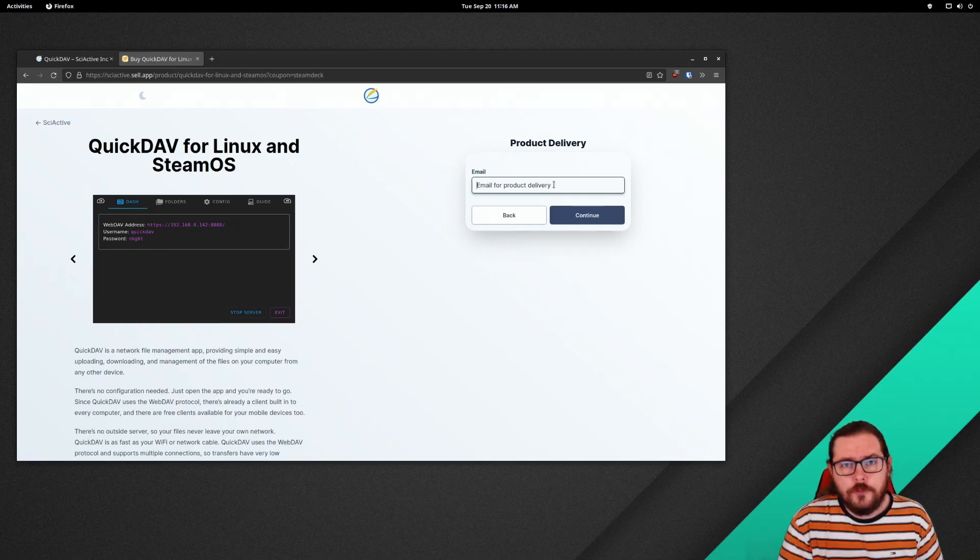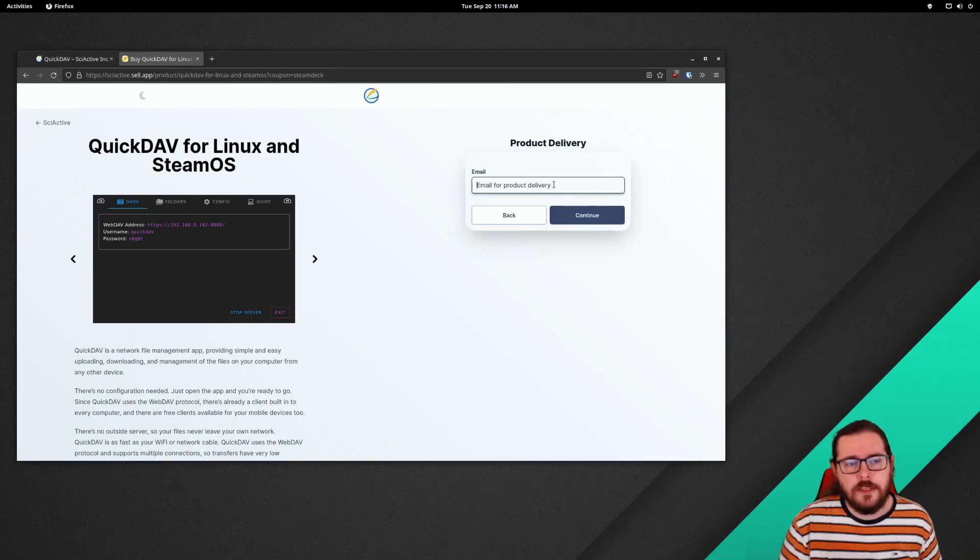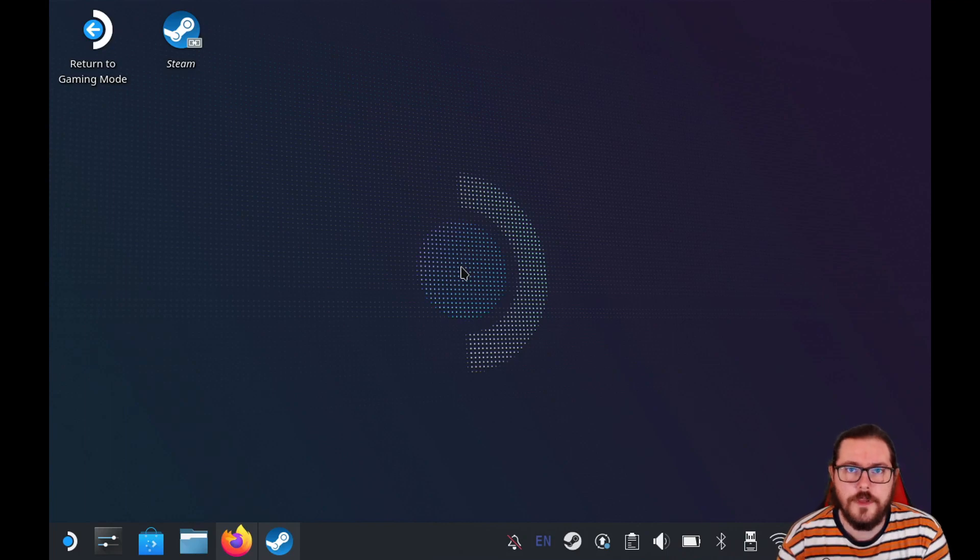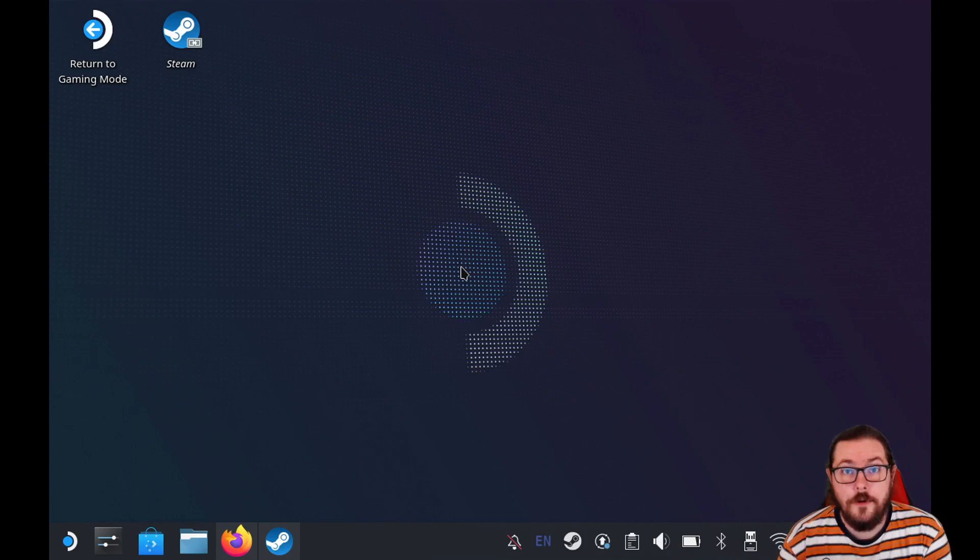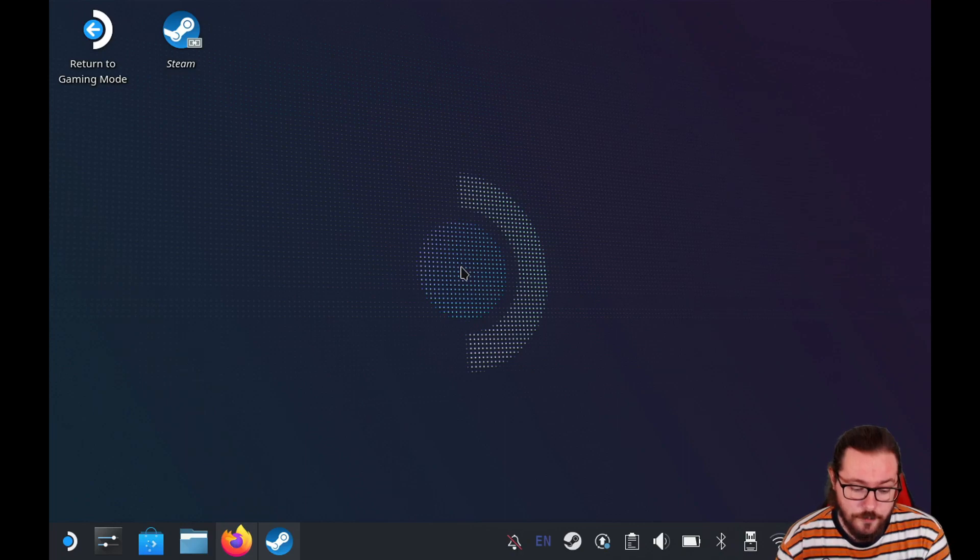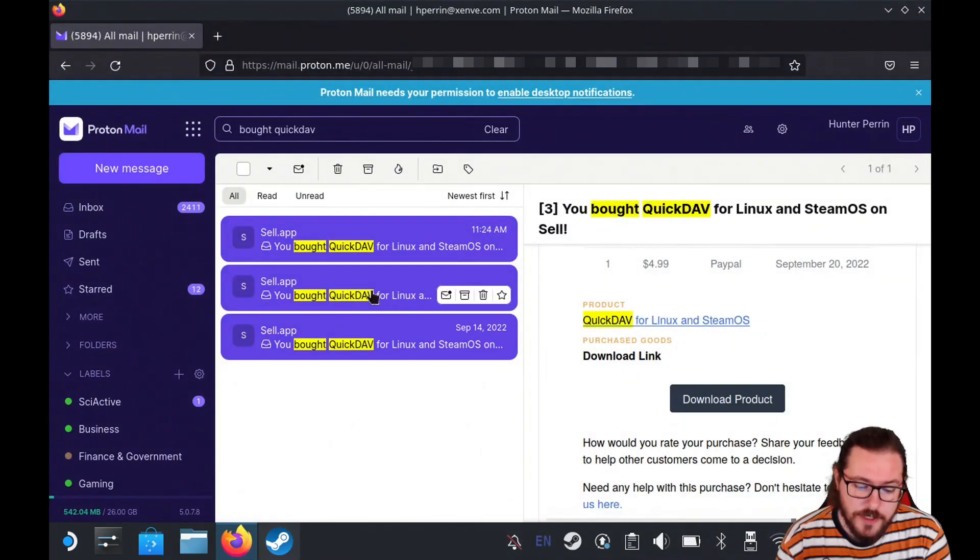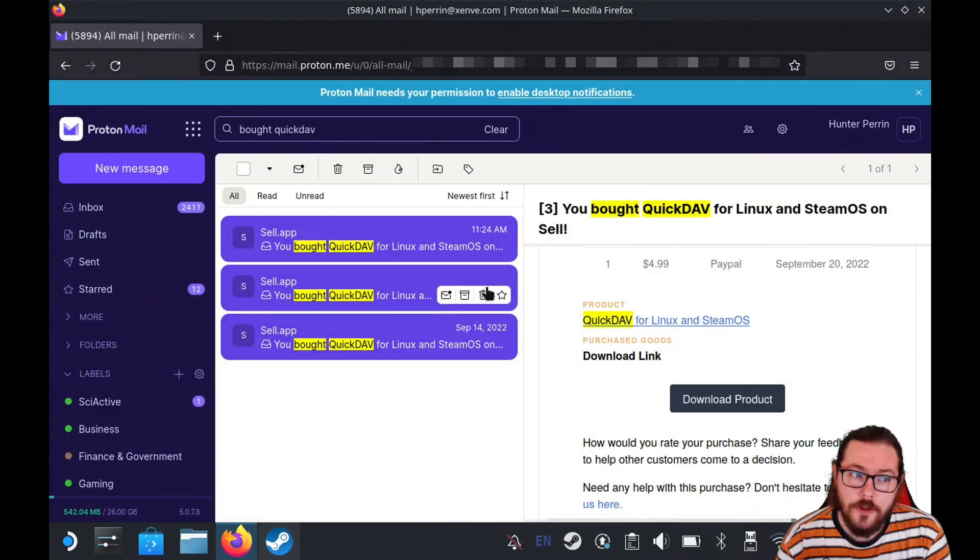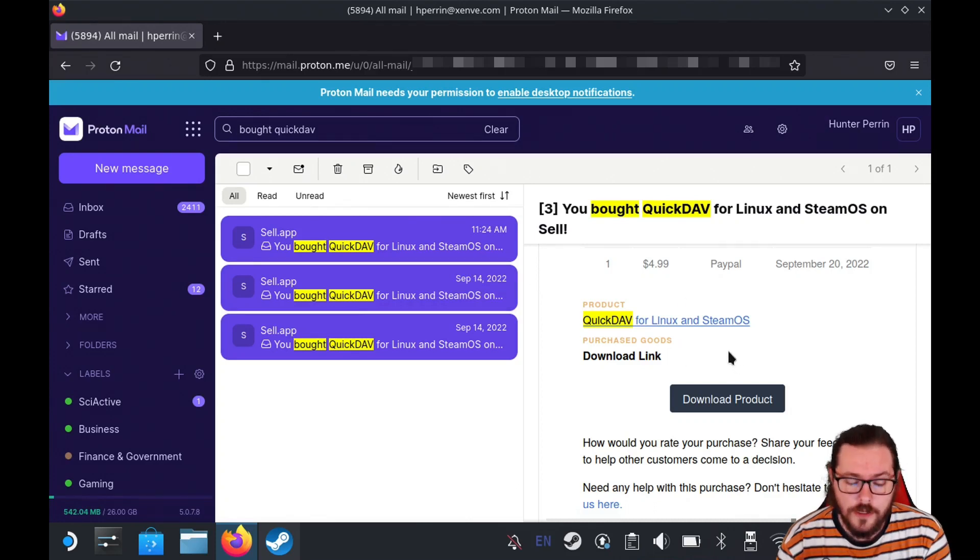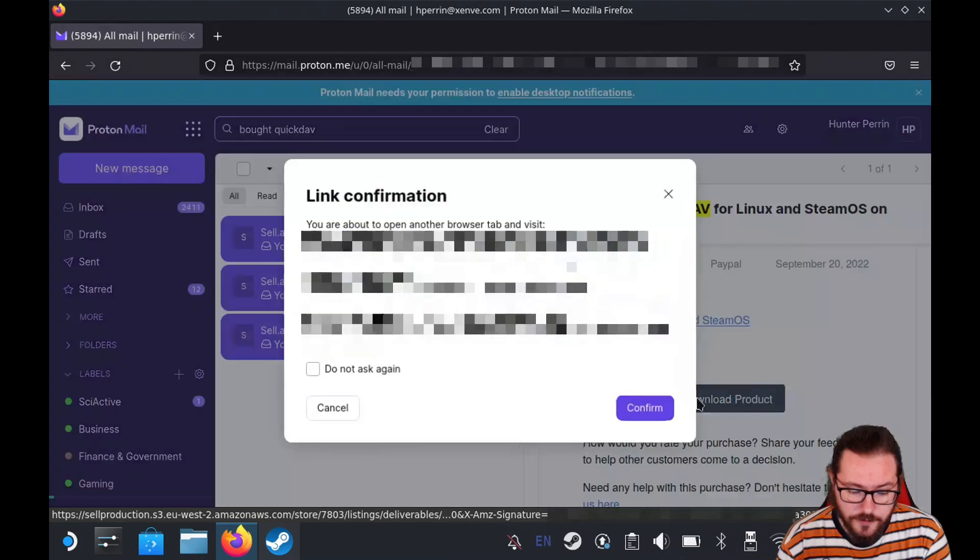So after that we're going to switch over to the Steam Deck to download QuickDAV and get it installed. Now on your Steam Deck you should go into desktop mode where I am right now and open up Firefox and log into your email where you should find an email telling you you just bought QuickDAV and a link to download the product.